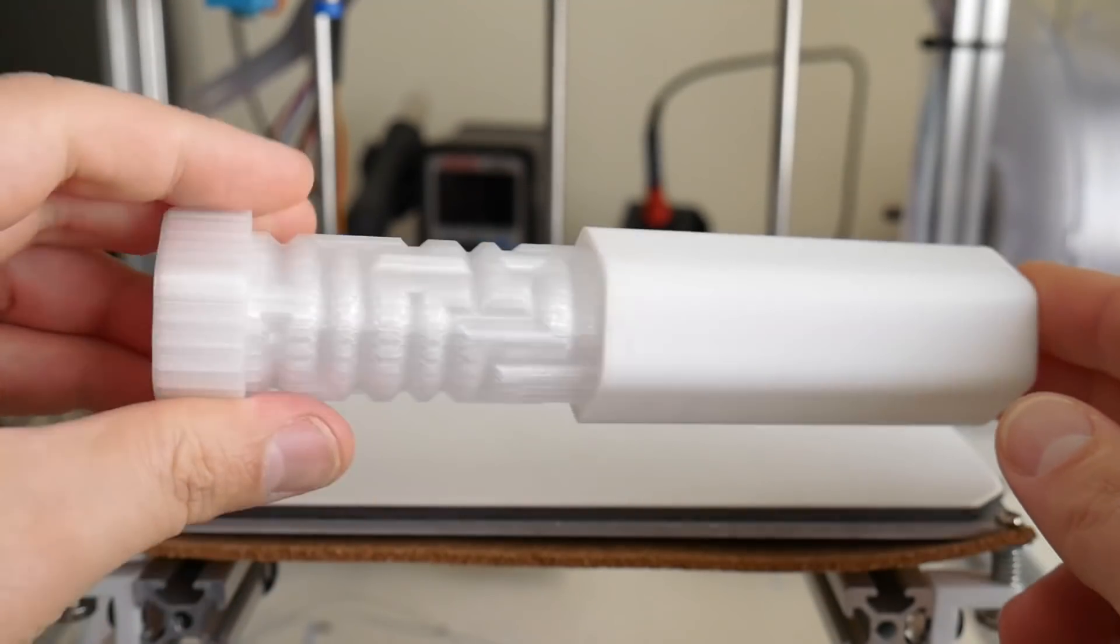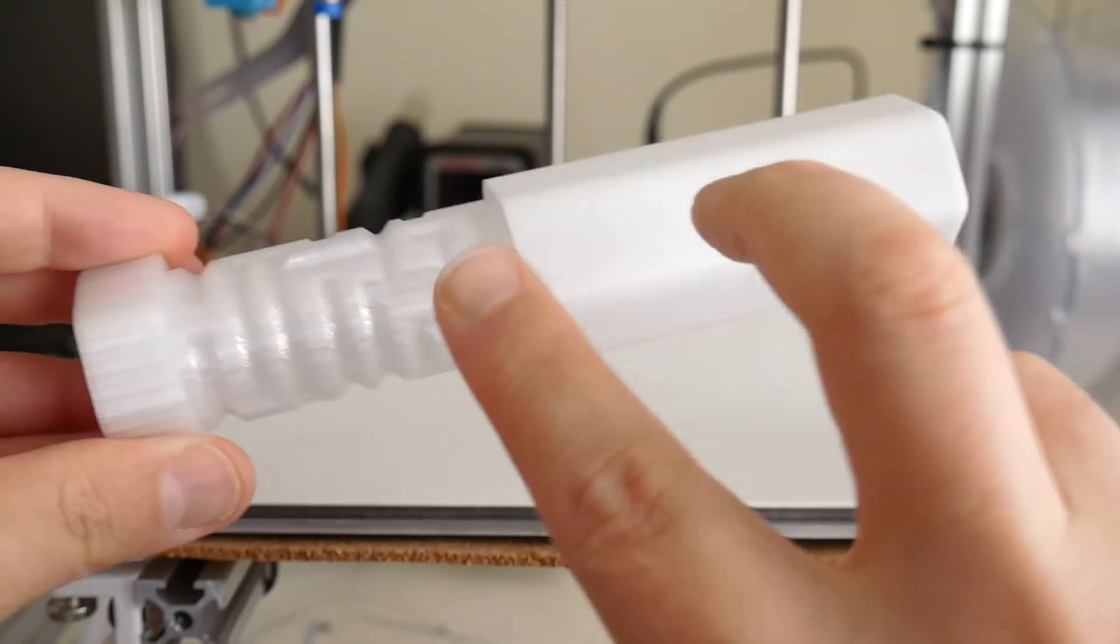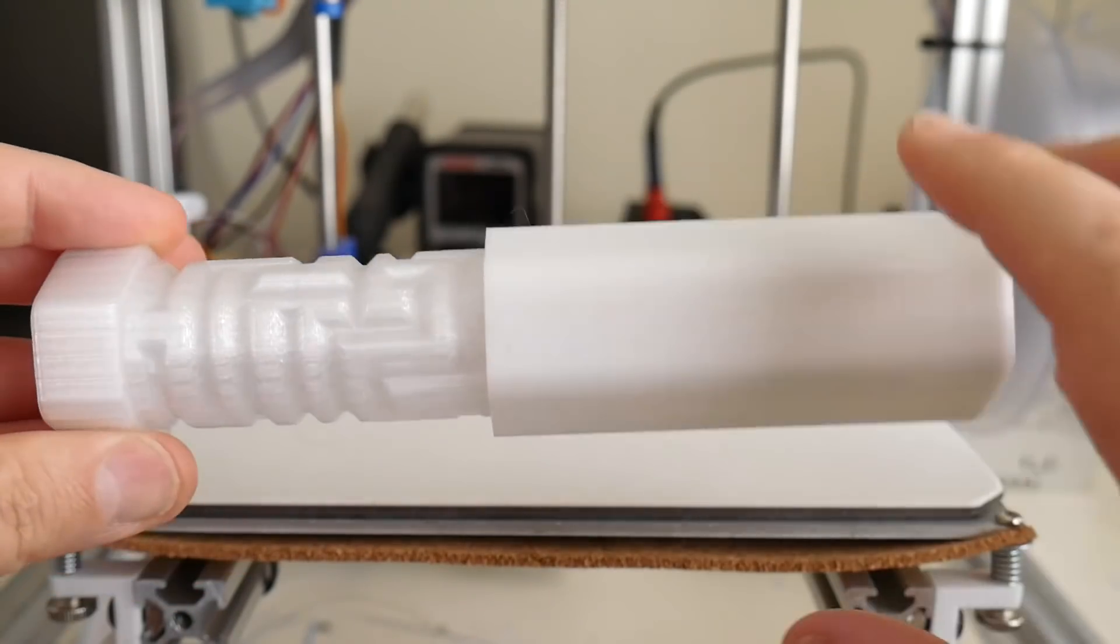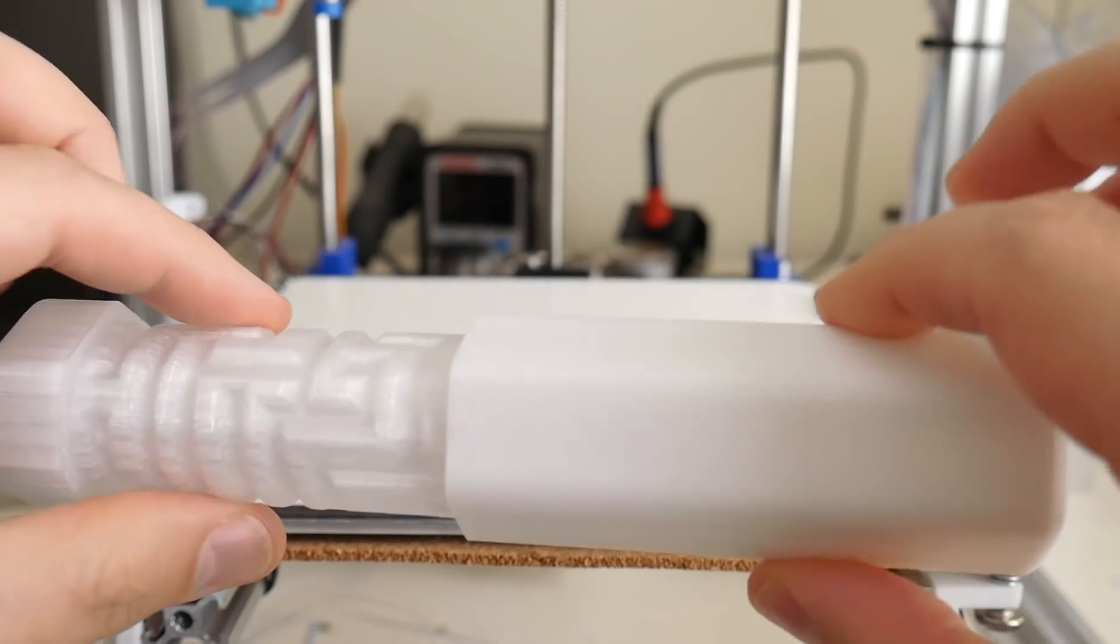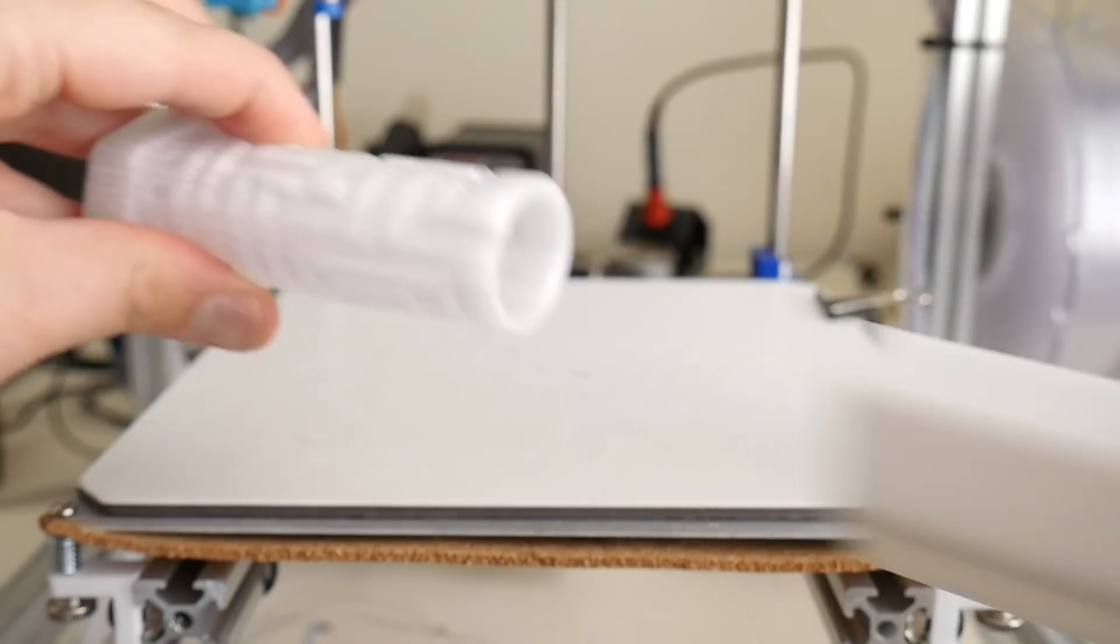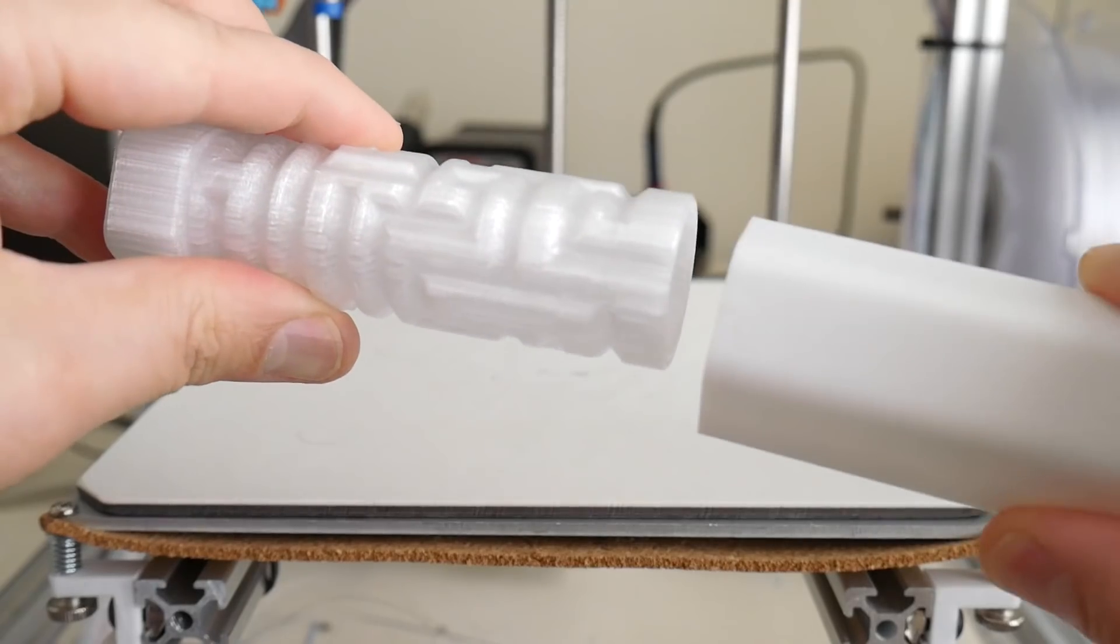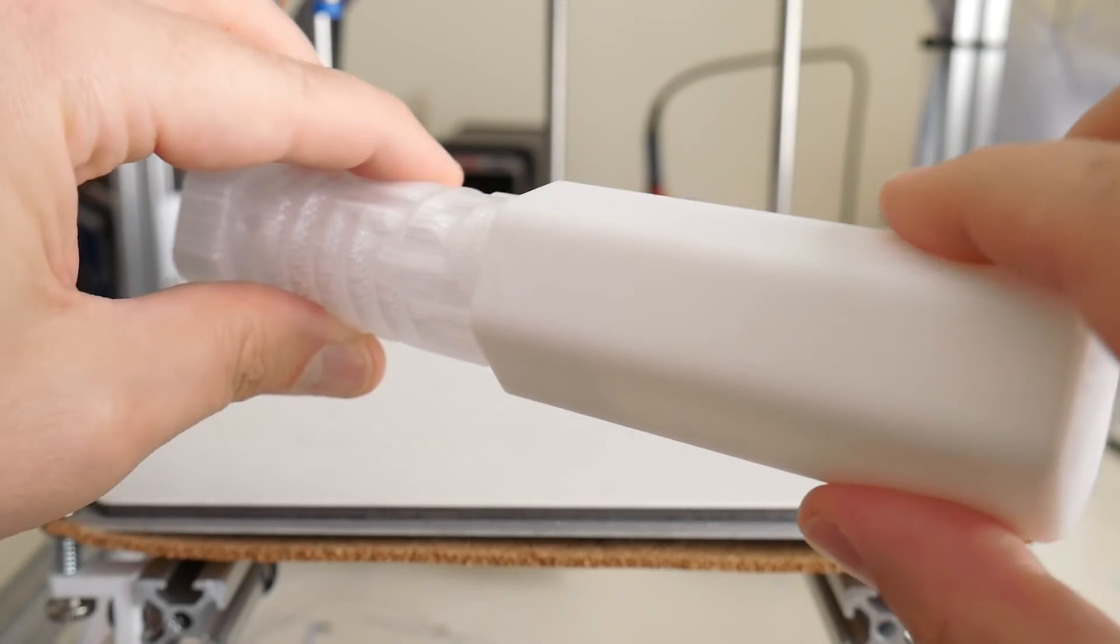At a hundred percent scale printed in polycarbonate, these two pieces mate up very well. In fact, if I pull them apart very fast, you'll hear that popping sound of the air rushing in.